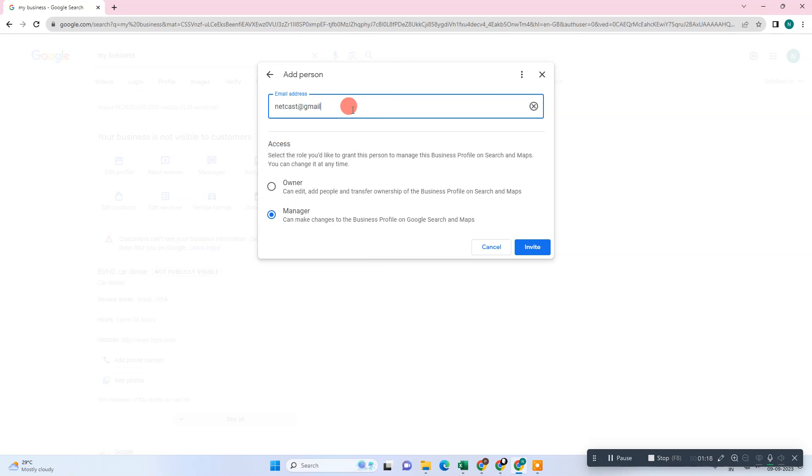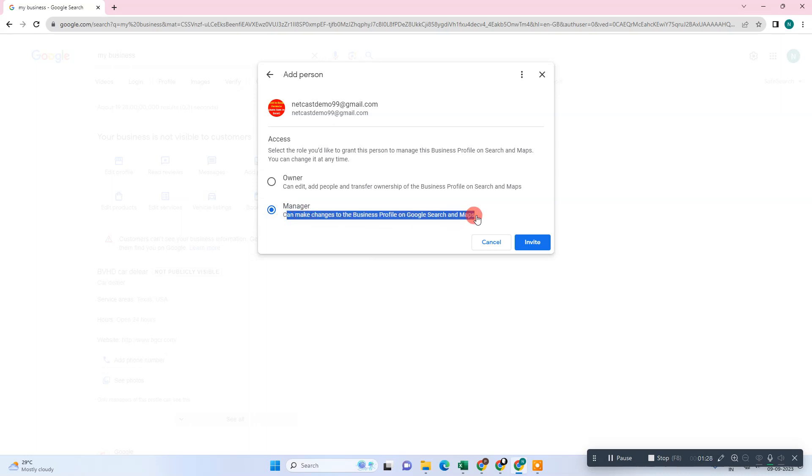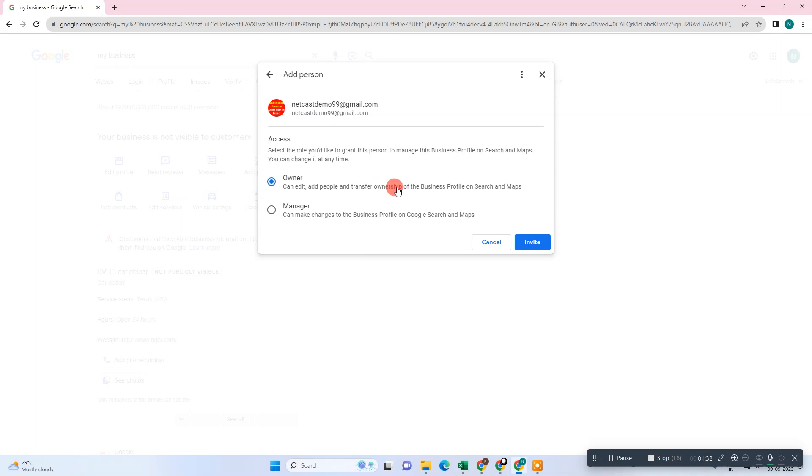Now what do you want to make this person: owner or manager? If you want to make them a manager, you can see the access permissions. Manager can see or check, while owner can edit, add people, and transfer ownership of the business. So this is like owner and manager. You set the access role and just invite.